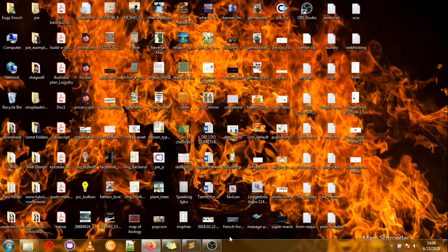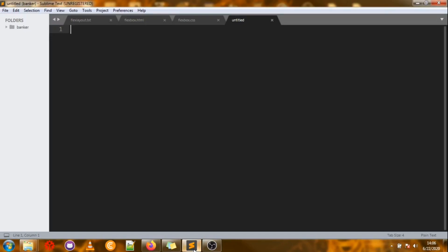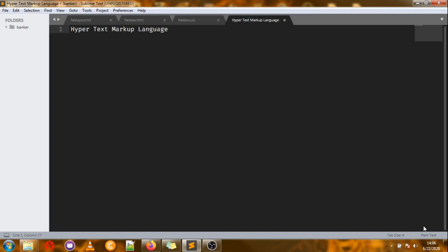Welcome to this tutorial on HTML5. Today we're going to be looking at an introduction to HTML5 — what it is and what it is used for. HTML is the standard markup language for creating web pages. HTML stands for Hypertext Markup Language, a markup language used to define the content of web pages. Content can be text, images, video, and so on. HTML defines content and how it is placed on web pages.